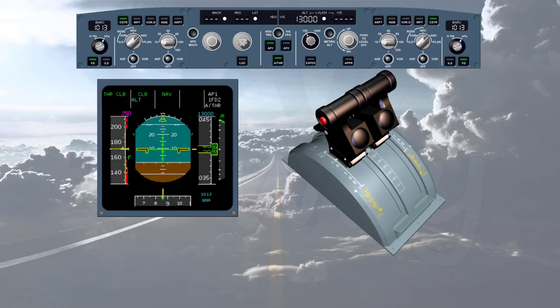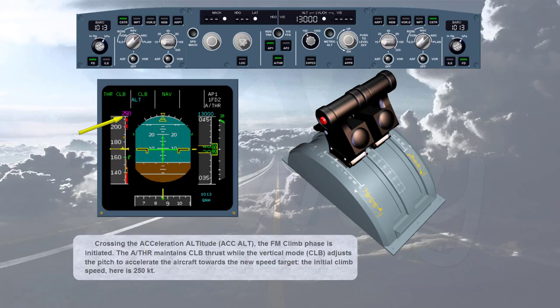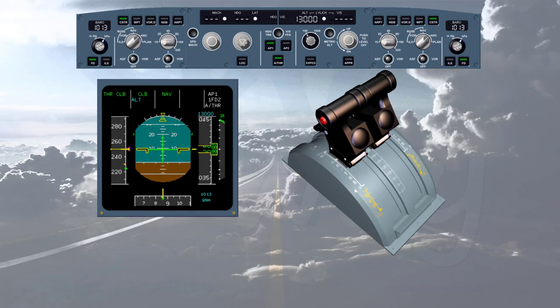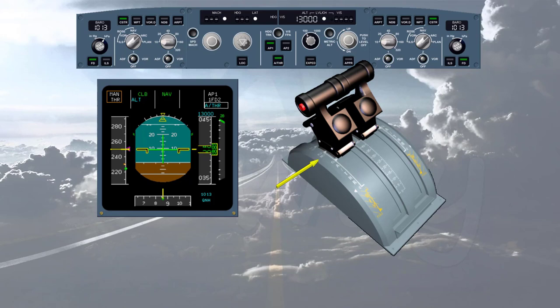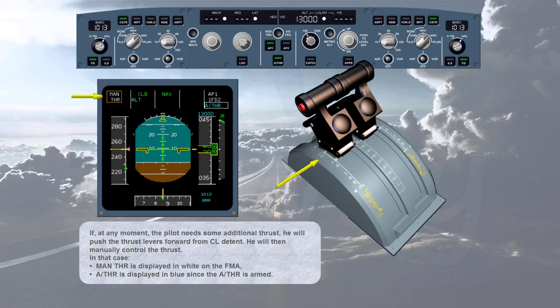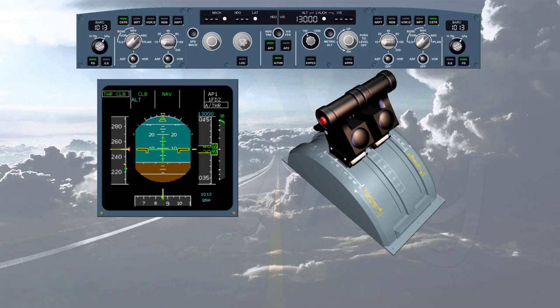Crossing the acceleration altitude, the FM climb phase is initiated. The auto thrust maintains climb thrust while the vertical mode 'climb' adjusts the pitch to accelerate the aircraft towards the new speed target — the initial climb speed here is 250 knots. If at any moment the pilot needs additional thrust, he will push the thrust levers forward from climb detent and manually control the thrust. In that case, 'manual thrust' is displayed in white on the FMA, and 'auto thrust' in blue since the auto thrust is armed.